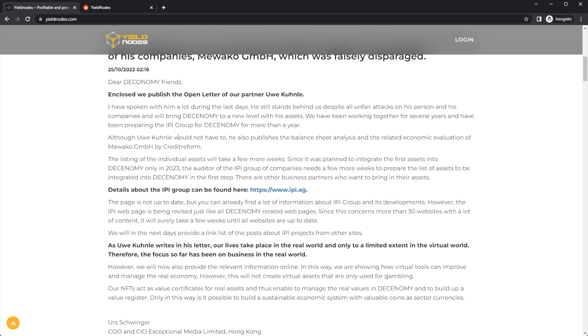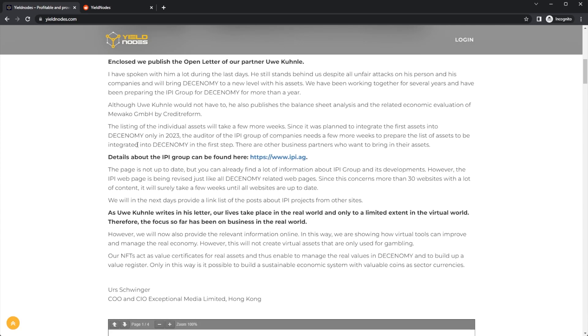Although U will not have to, he also publishes the balance sheet analysis and the related economic evaluation of Mewako GmbH by Credit Reform. The listing of the individual assets will take a few more weeks since it was planned to integrate the first assets into Decenomy only in 2023. The auditor of the IPI Group of companies needs a few more weeks to prepare the list of assets.